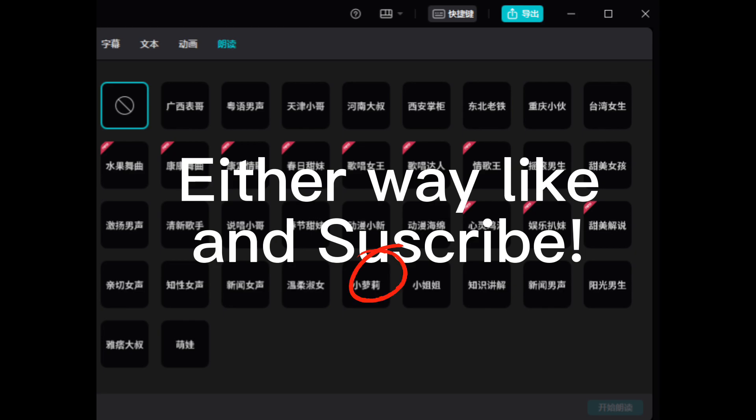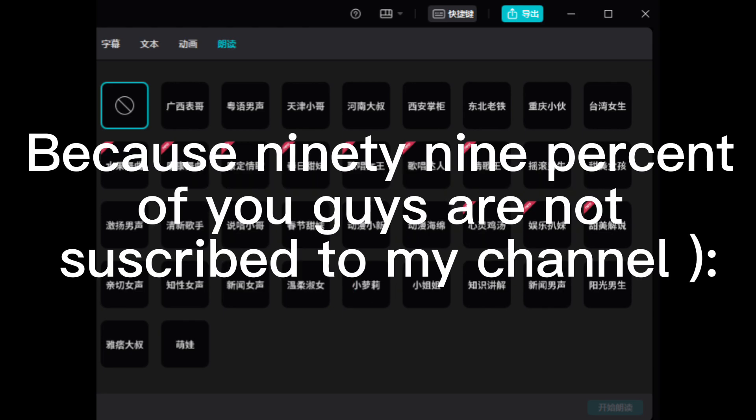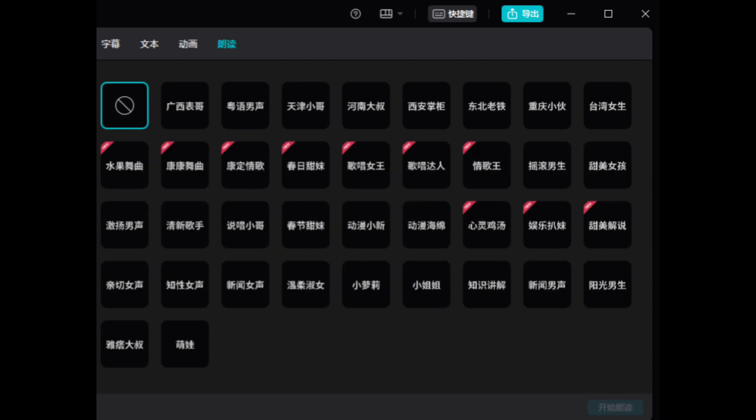Either way, like and subscribe. Because 99% of you guys are not subscribed to my channel.